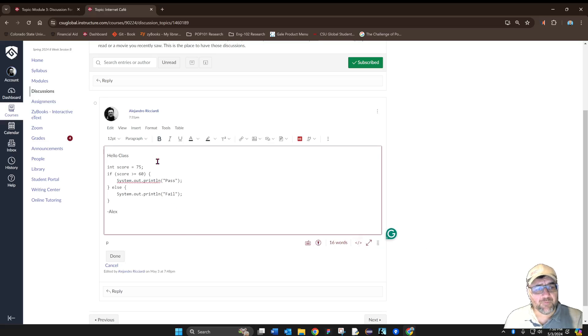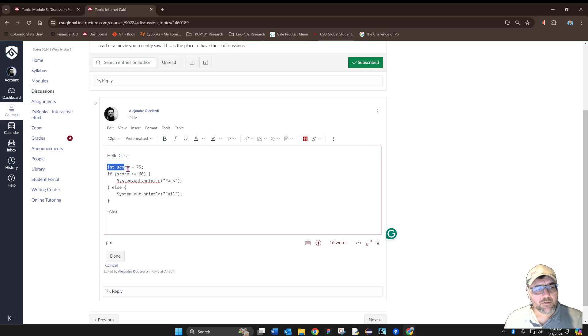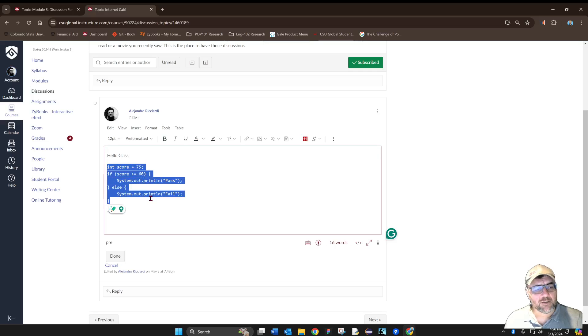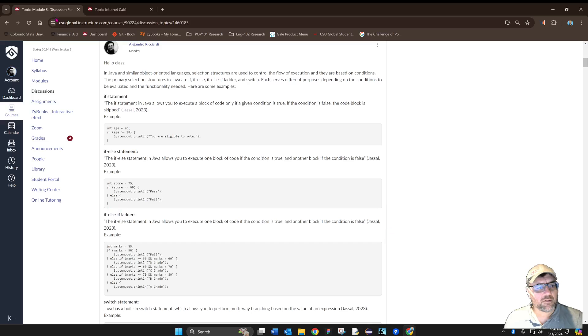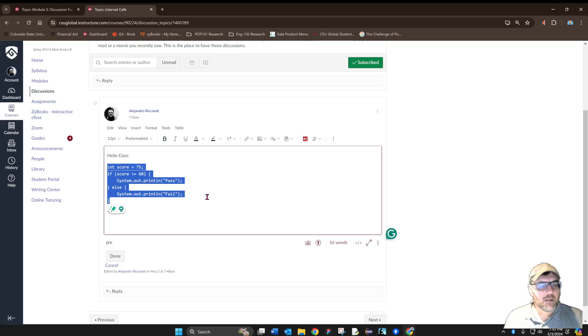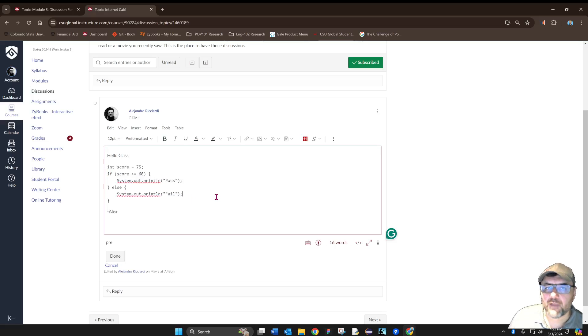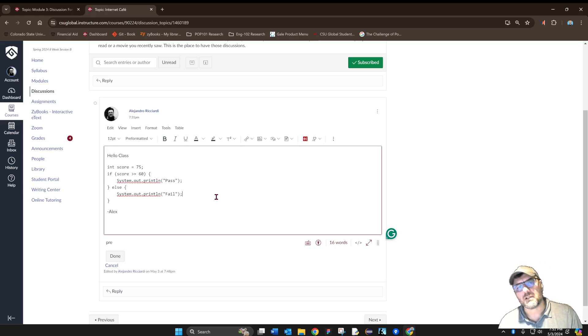Like before when we used the Format menu, we can see that the font changed, but it doesn't look like it's inside the box. For some reason Canvas doesn't show you that until you actually share your post.